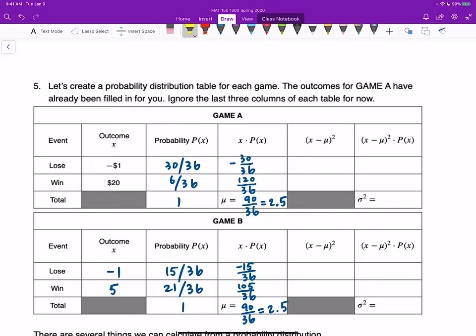Following the formula x times P(x): negative 1 times 30/36 gives negative 30/36, and 20 times 6/36 gives 120/36. Adding these two gives 90/36, which converts to 2.5. This means if a player keeps playing game A infinitely, in the long run on average every time they play, they gain $2.50. That's the expected return for game A.